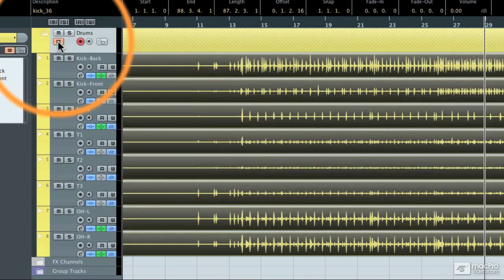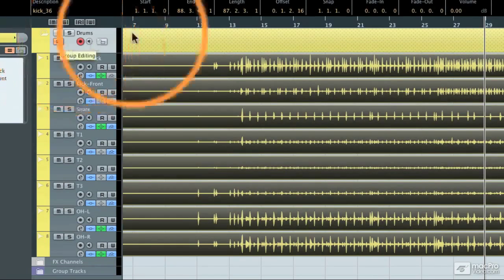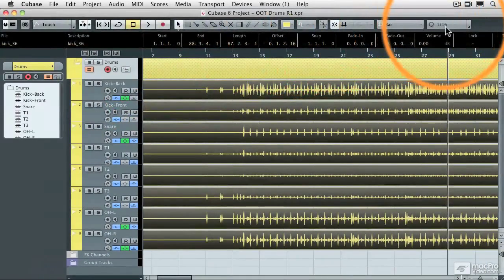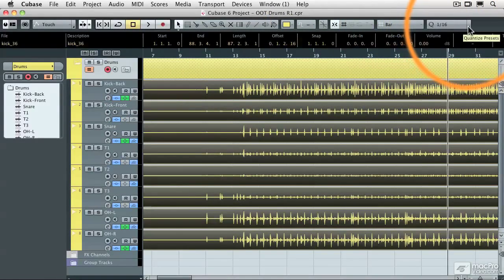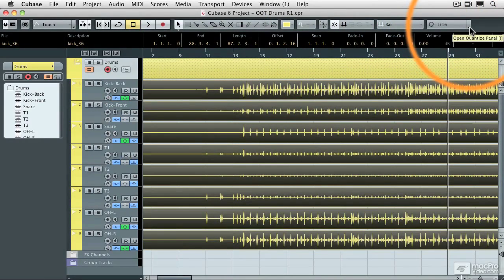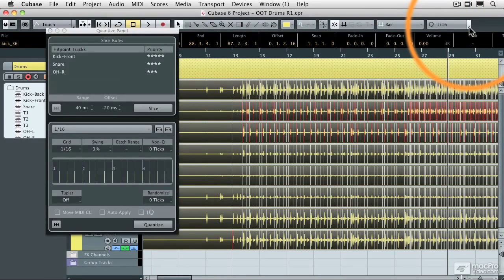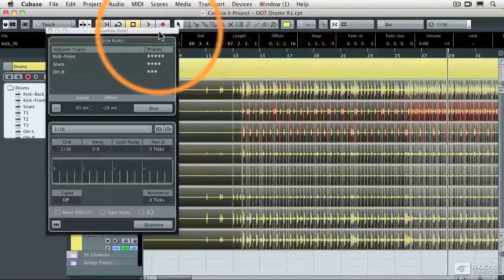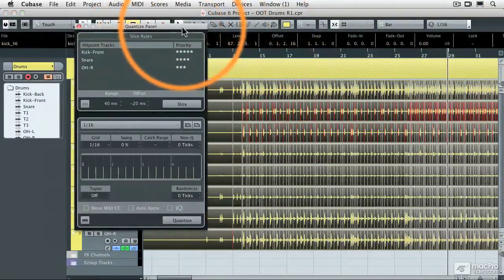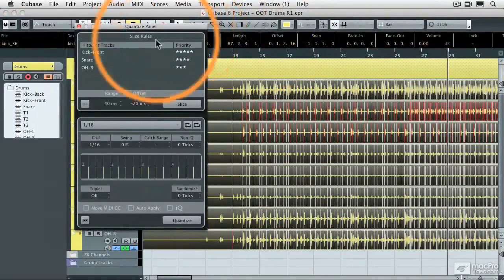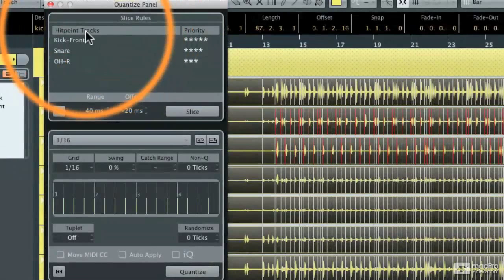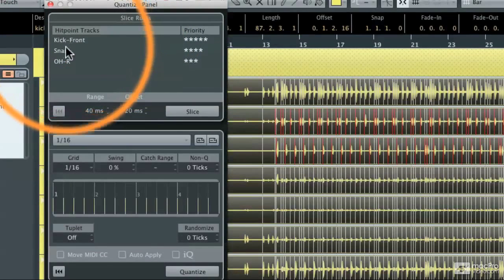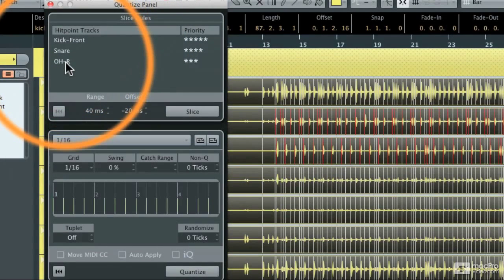I'm going to enable that group editing button and then come over to the new quantize panel and open it by hitting this little caret in the corner of the quantize window. This is the new quantize panel and you'll notice that it has given me a list of all of the tracks with which I analyzed the hit points.